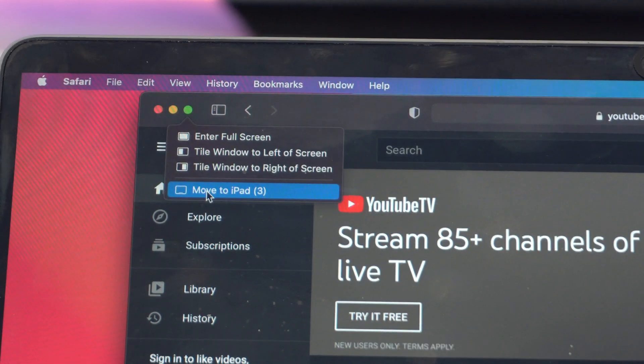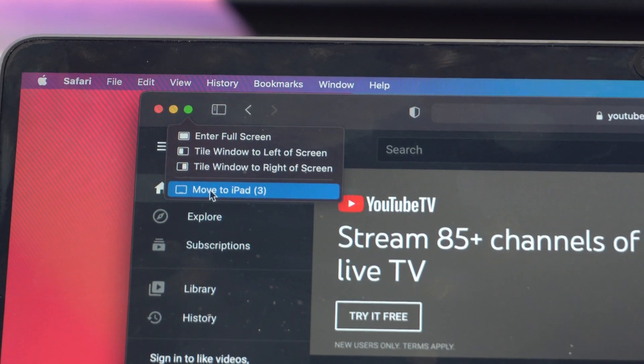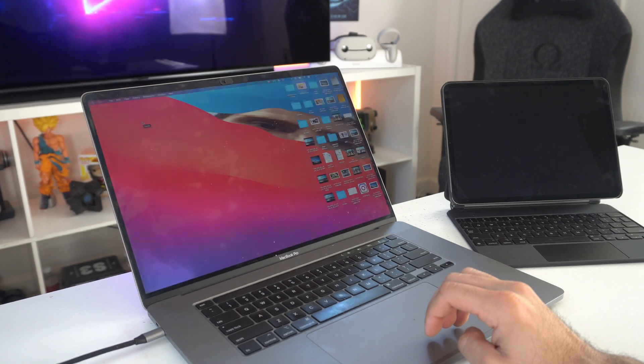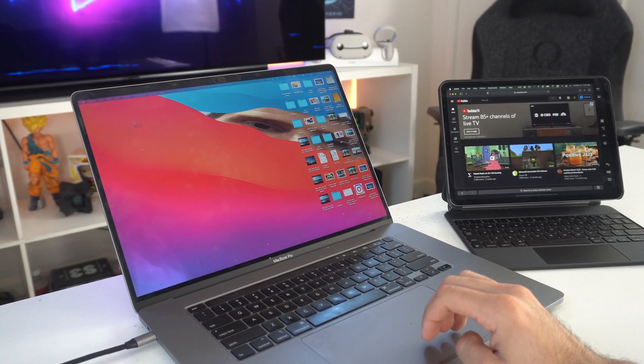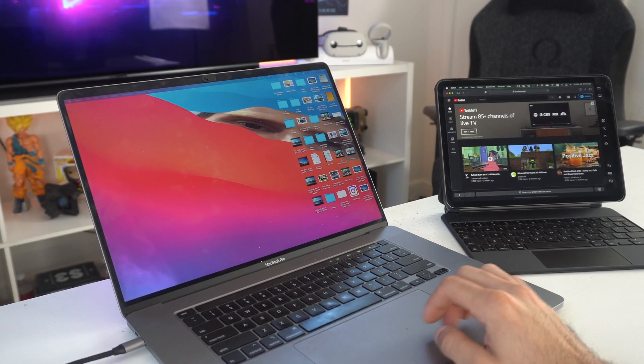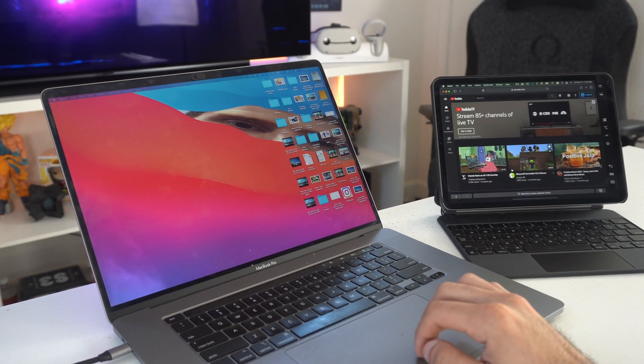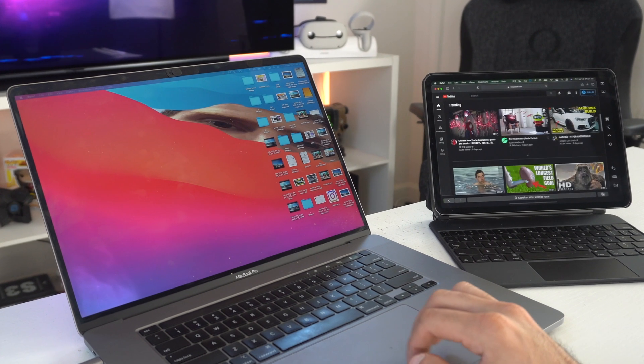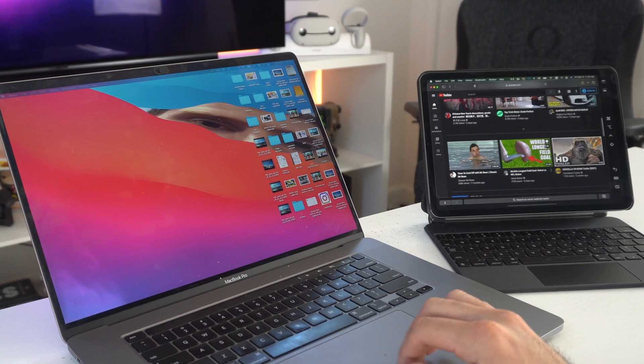you could send it to Sidecar right here, and it does this in a matter of seconds depending on how good your Wi-Fi connection is. From my experience, this works extremely well and it's really convenient.